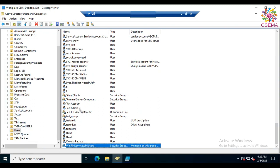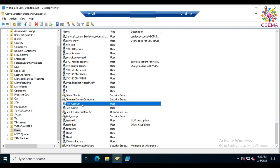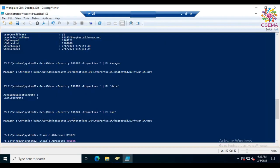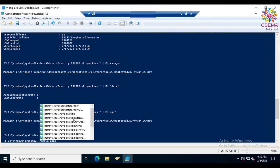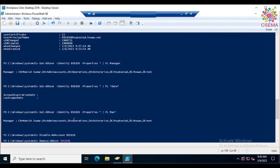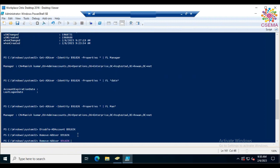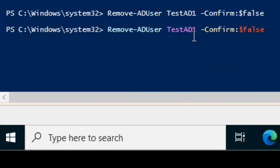Let's verify by refreshing Active Directory Users and Computers and searching for 'test'. You can see the account has a downward arrow icon indicating it's disabled. To delete the account, type 'Remove-ADUser'. It will ask for confirmation. To suppress the prompt, you can add '-Confirm:$false' to the command.